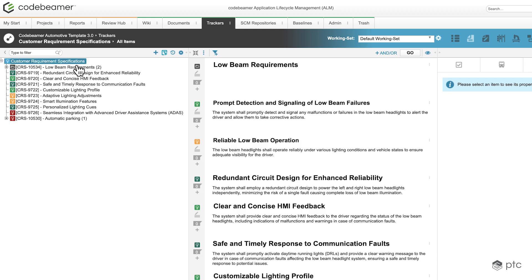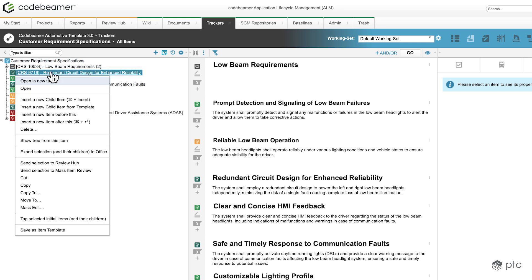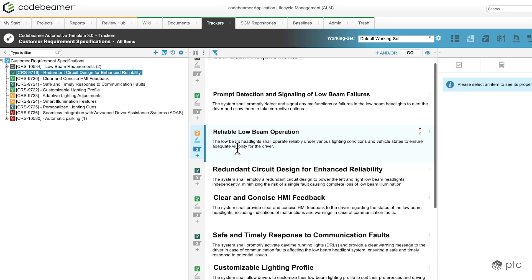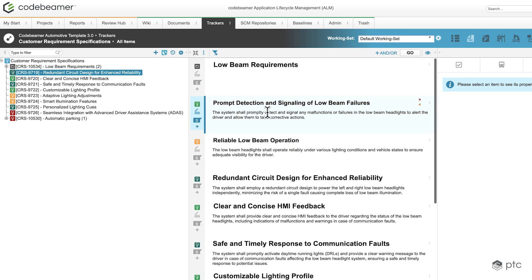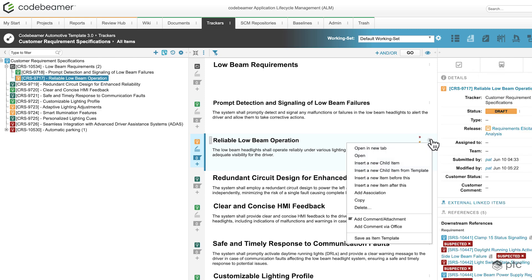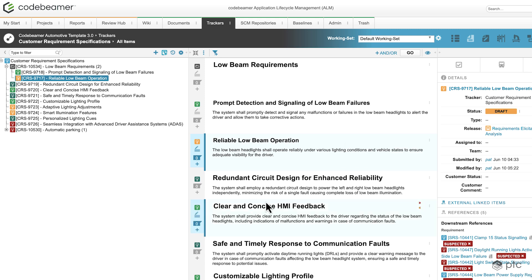We have several ways to create templates. First, I can right-click on one of the items in the left side here and the last option is going to be save as item template. I can also select one of my requirements in the middle section, click on these dots on the right side, and select save as item template. We also have an additional option, so let me open the detail view for the currently selected requirement.